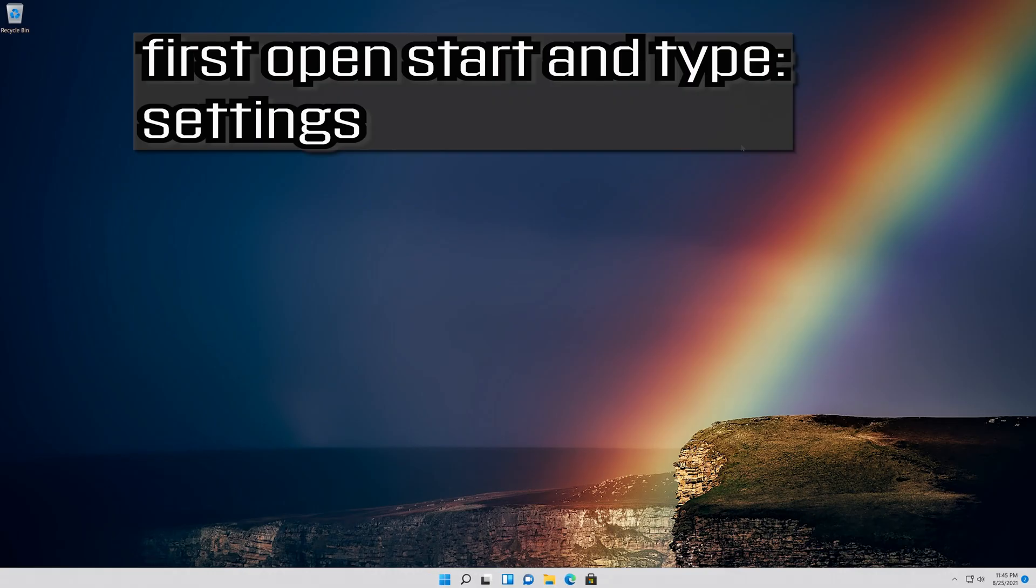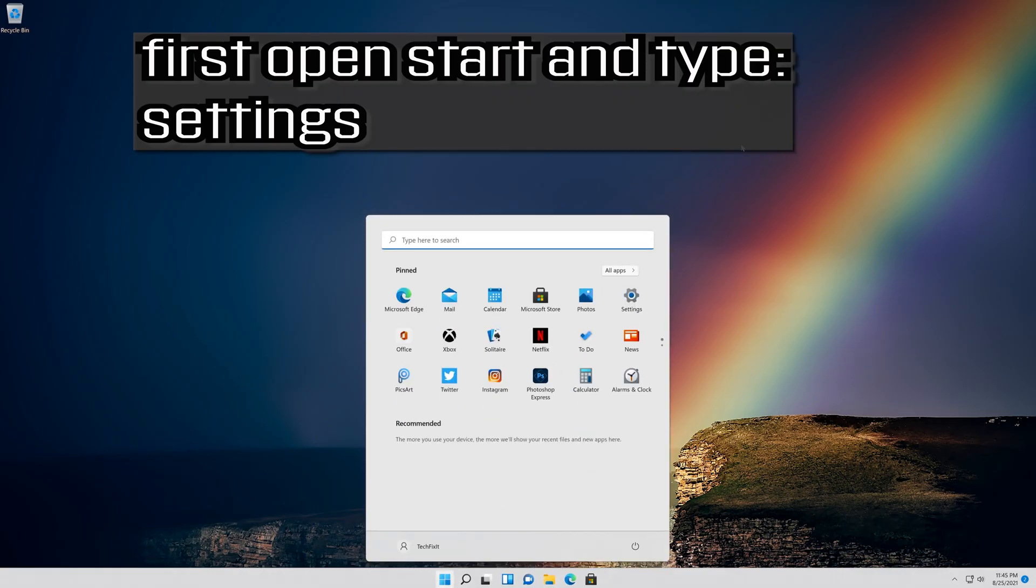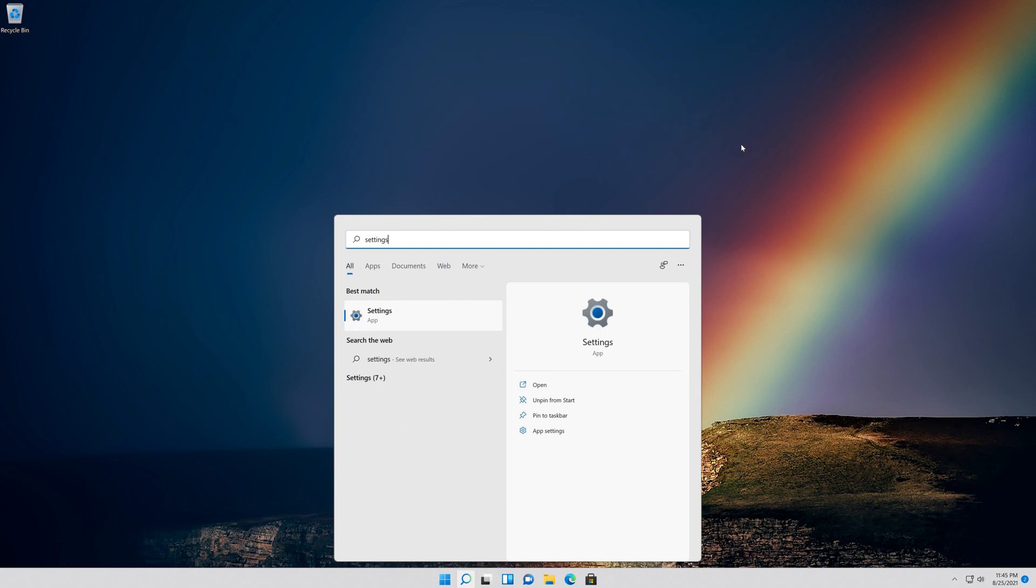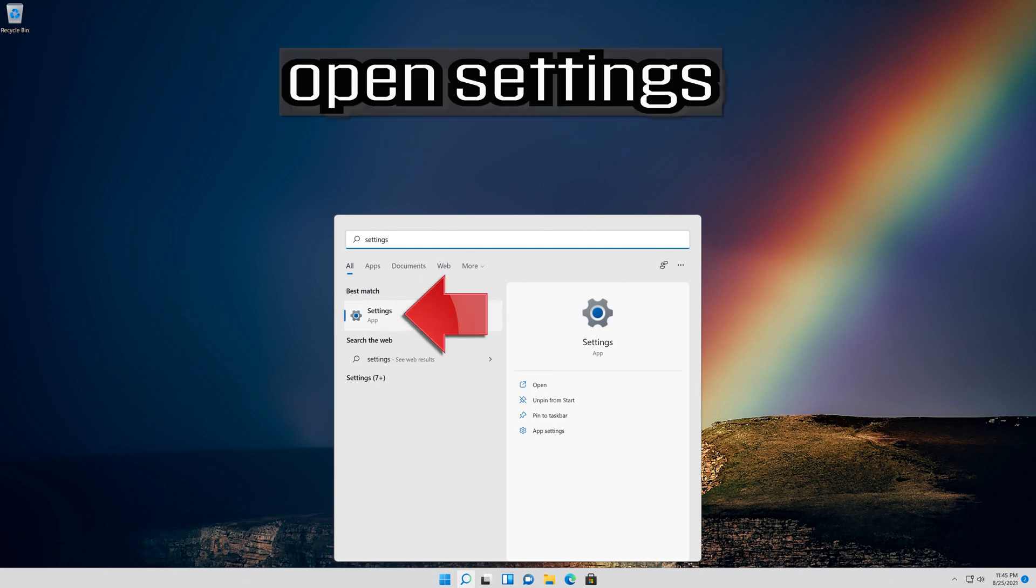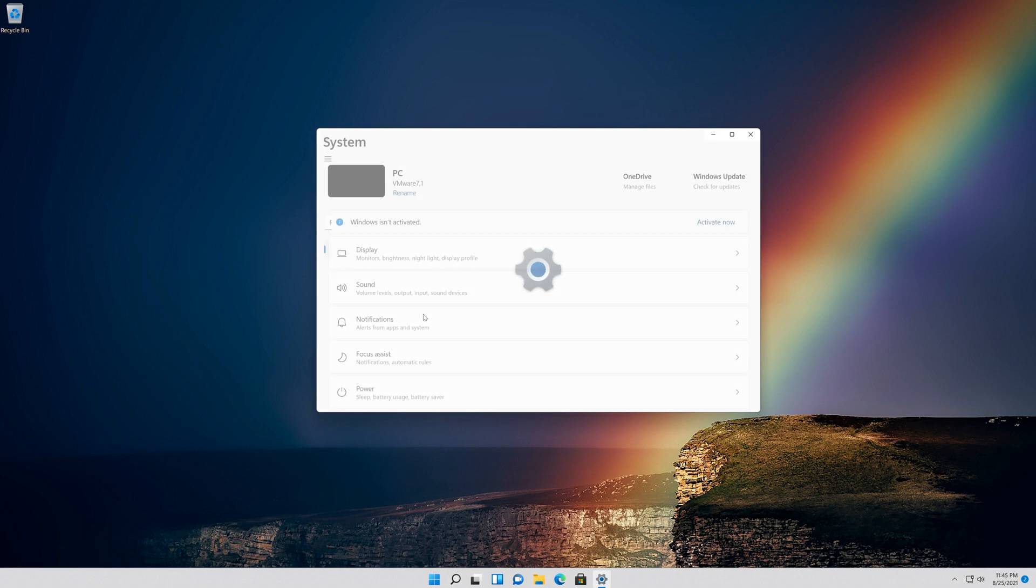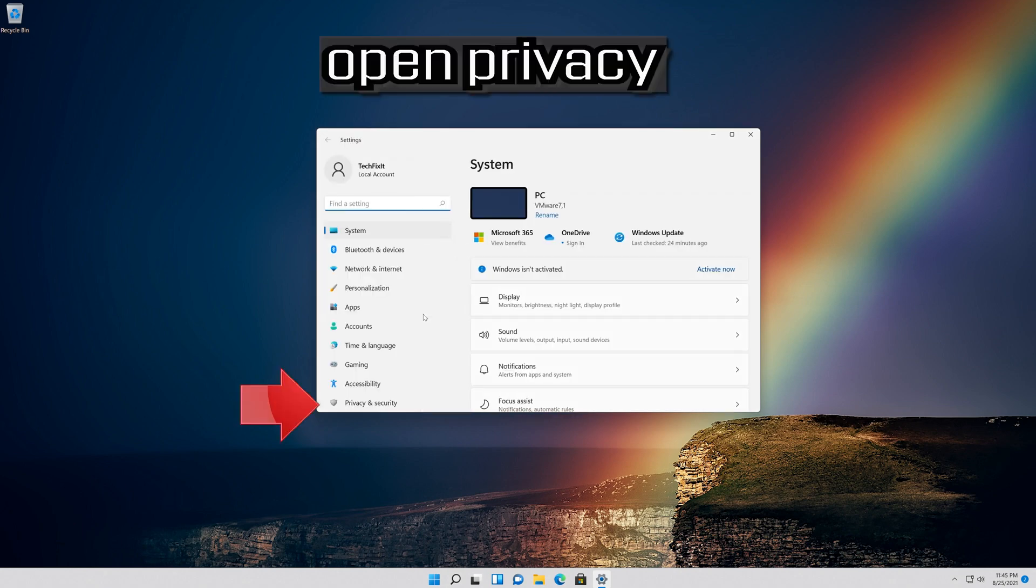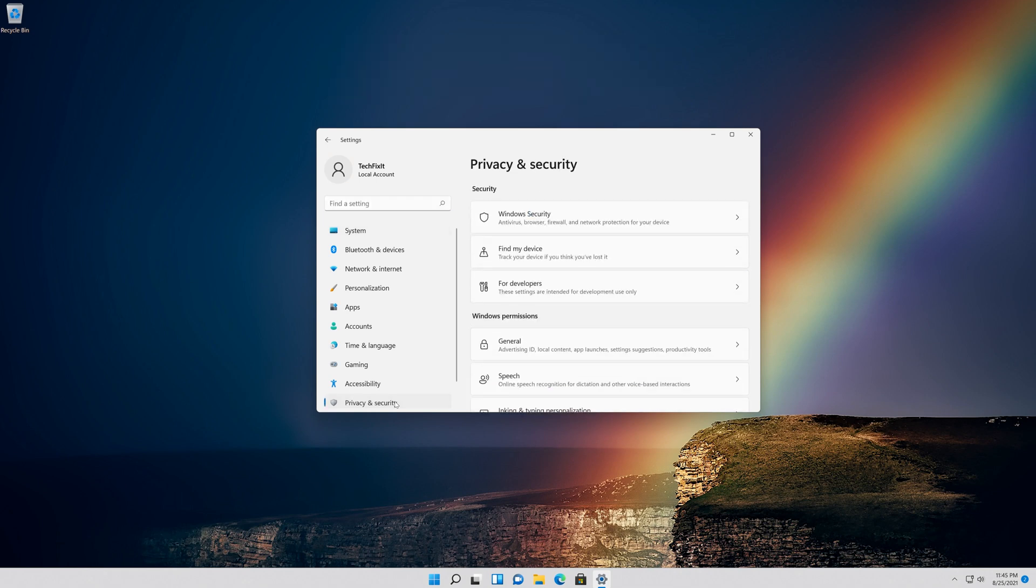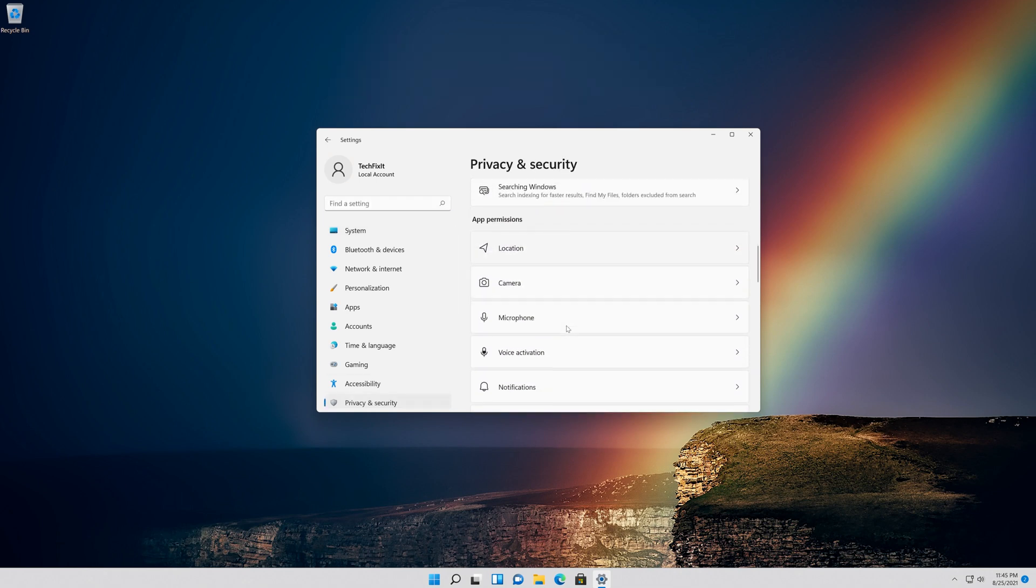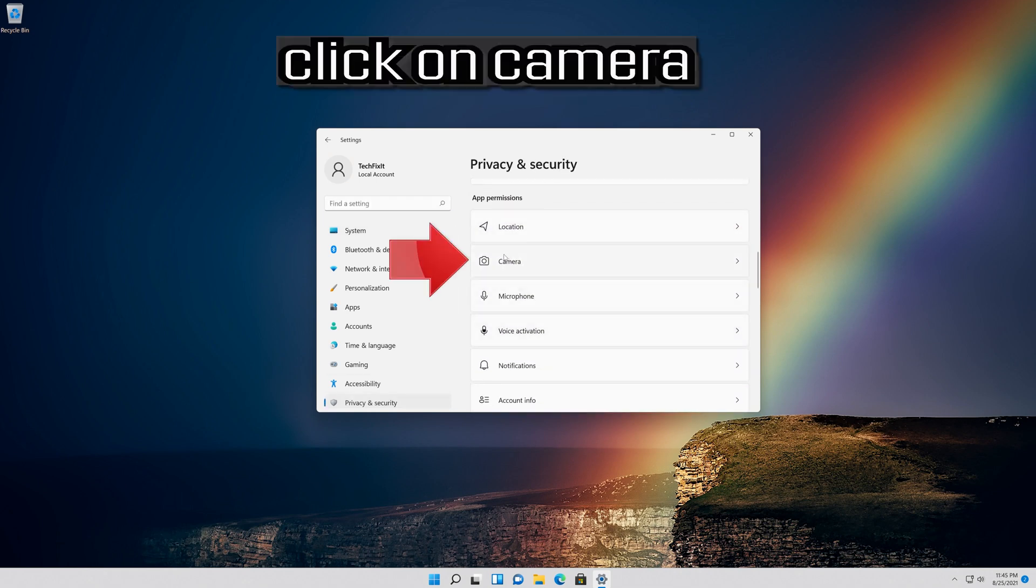If that didn't work, first open Start and type Settings. Open Settings. Open Privacy. Click on Camera.